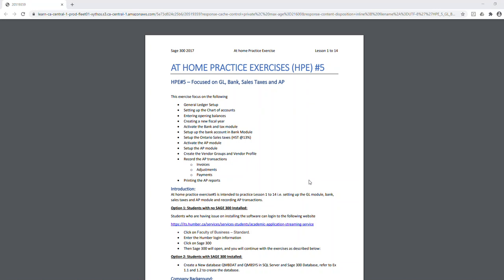Hello everybody, this is Deepak Sharma, your instructor for Sage 300. The purpose of this video is to give you an introduction to your home practice exercise. This is exercise number five that I've made so far, and I'm dividing these videos into different parts. The first part I'm recording today is just the introduction to the exercise.